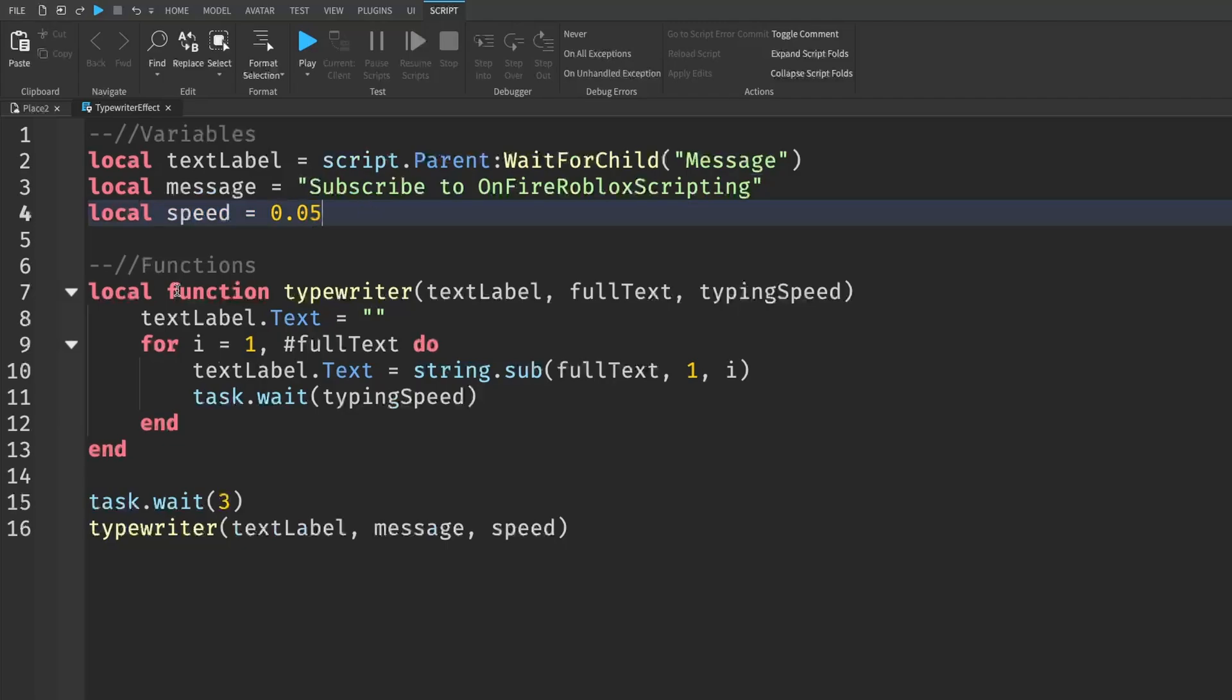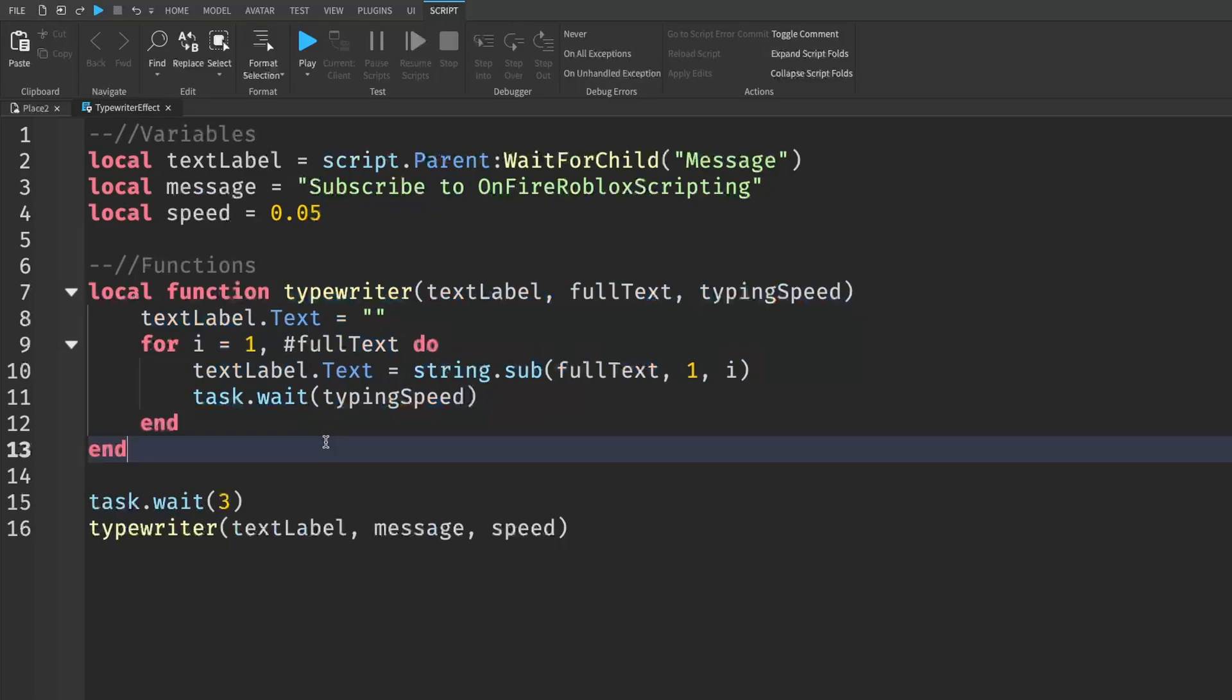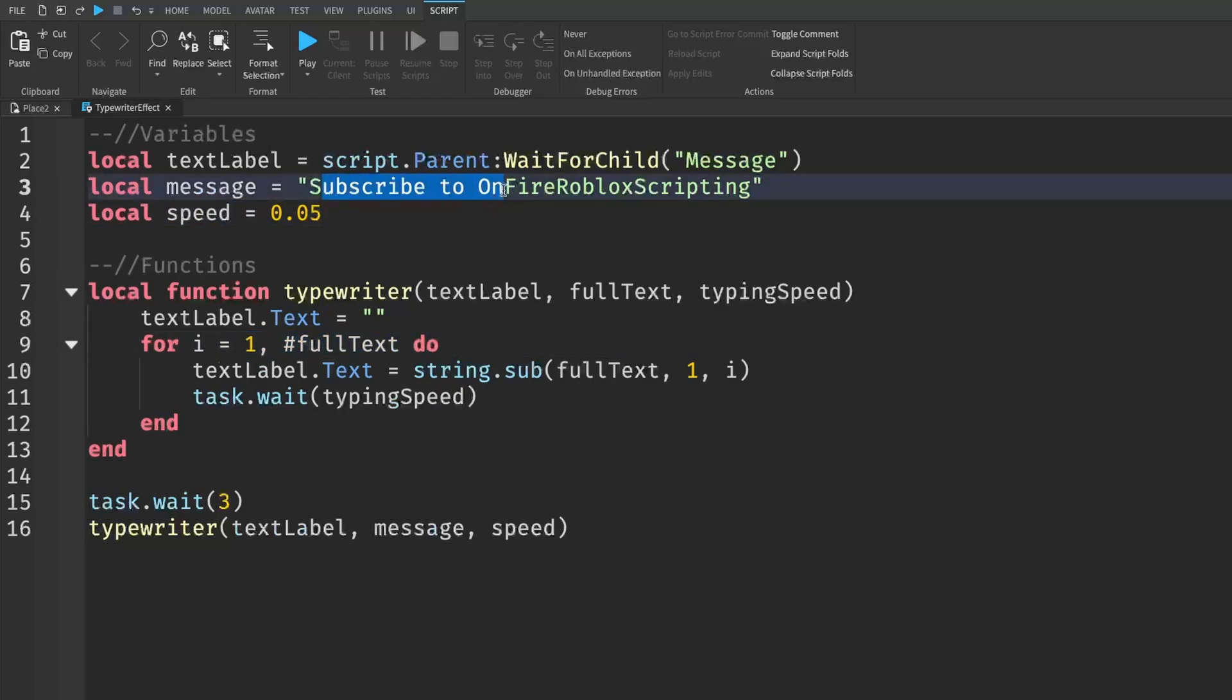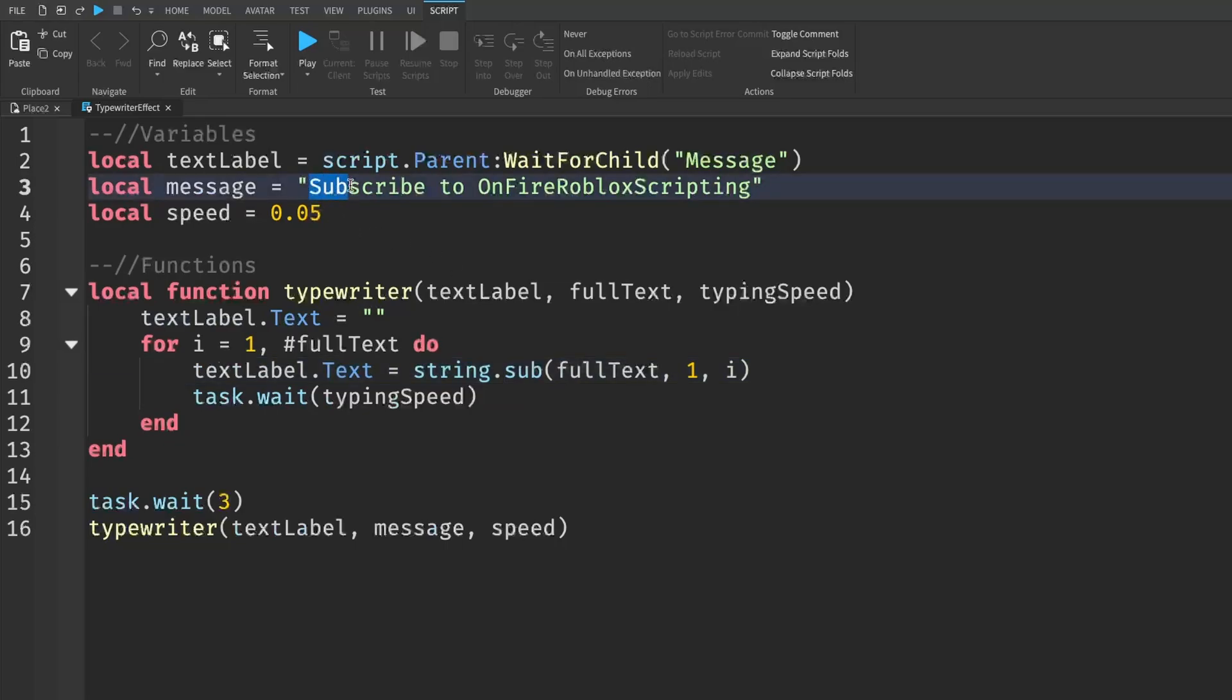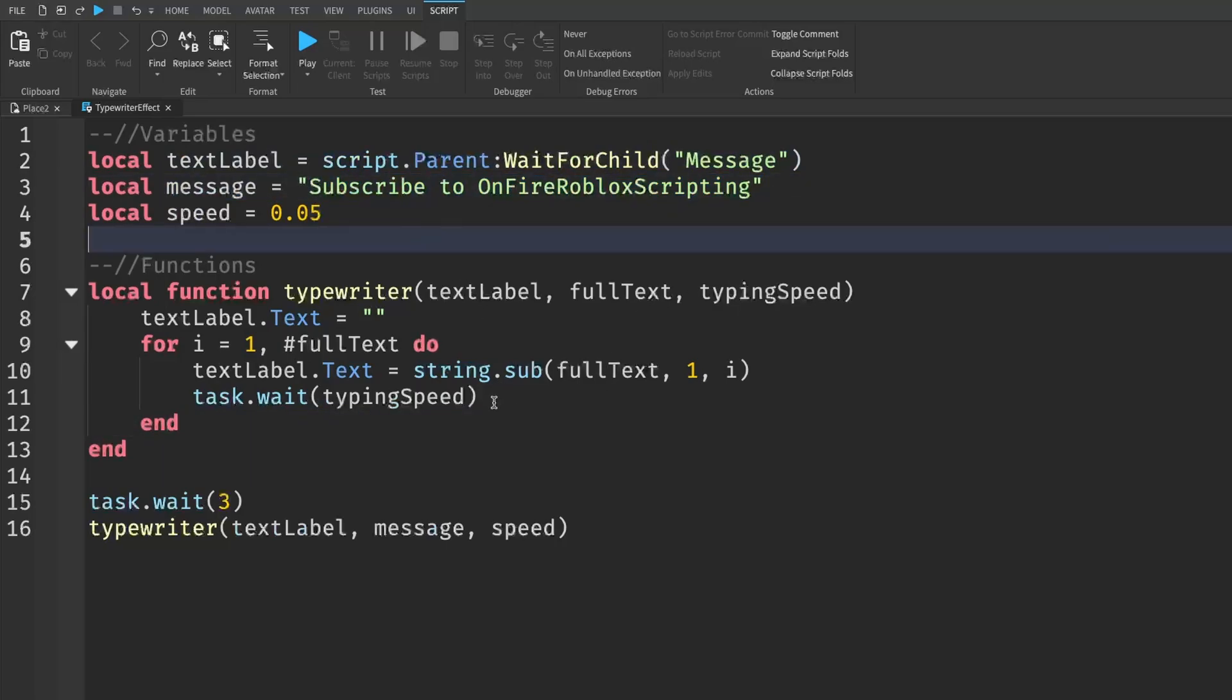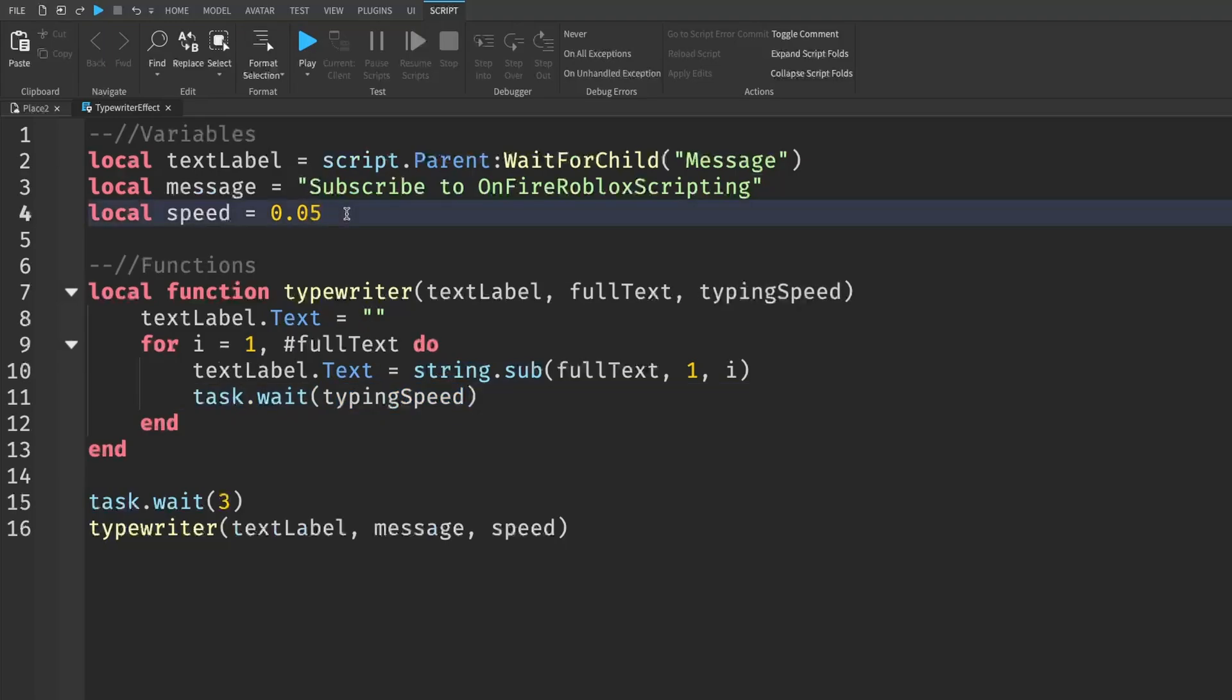And then this whole function takes care of the typewriting. So when we start the function, we're going to clear whatever's in the text label, make it say no text. And then for every letter in the text or message that we give it, which is the one comma hashtag fullText, it's going to go through every single letter. And then we're going to sub in up to that letter, indexed by one. So basically it's going to write out an S and then an SU and SUB, SUBS. And it's going to do that for the entire string. And then between each letter that we add, we're going to wait our typing speed, which is why the lower this number is, the faster it's going to be.